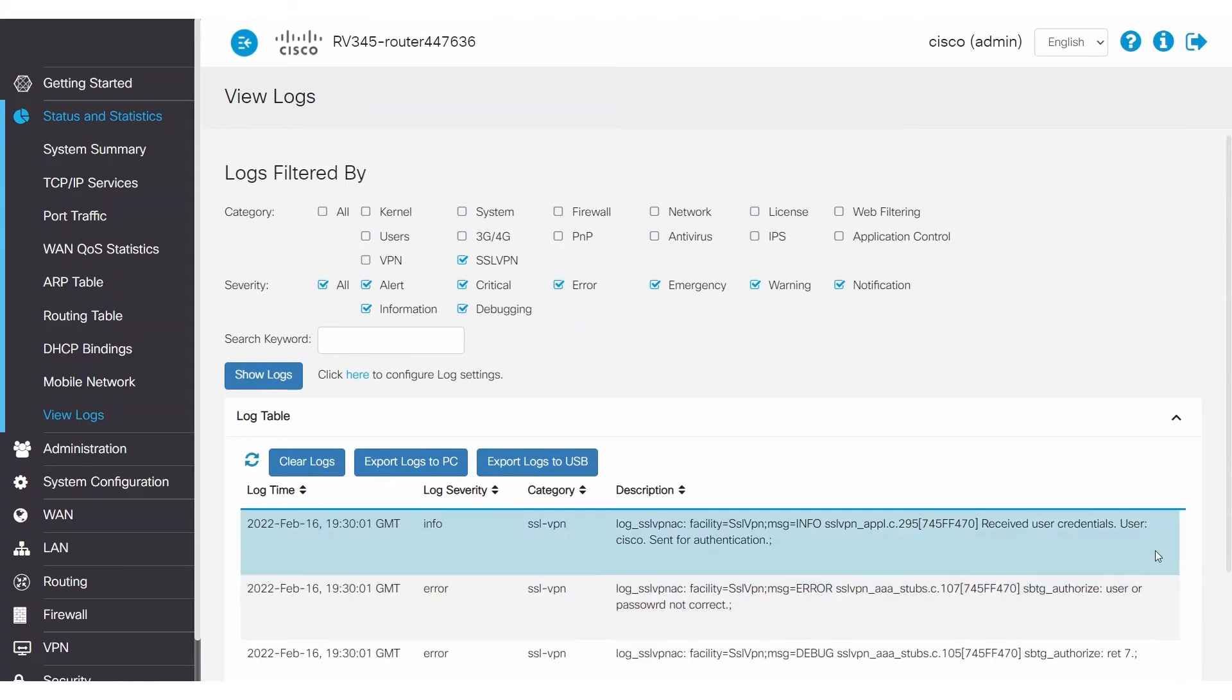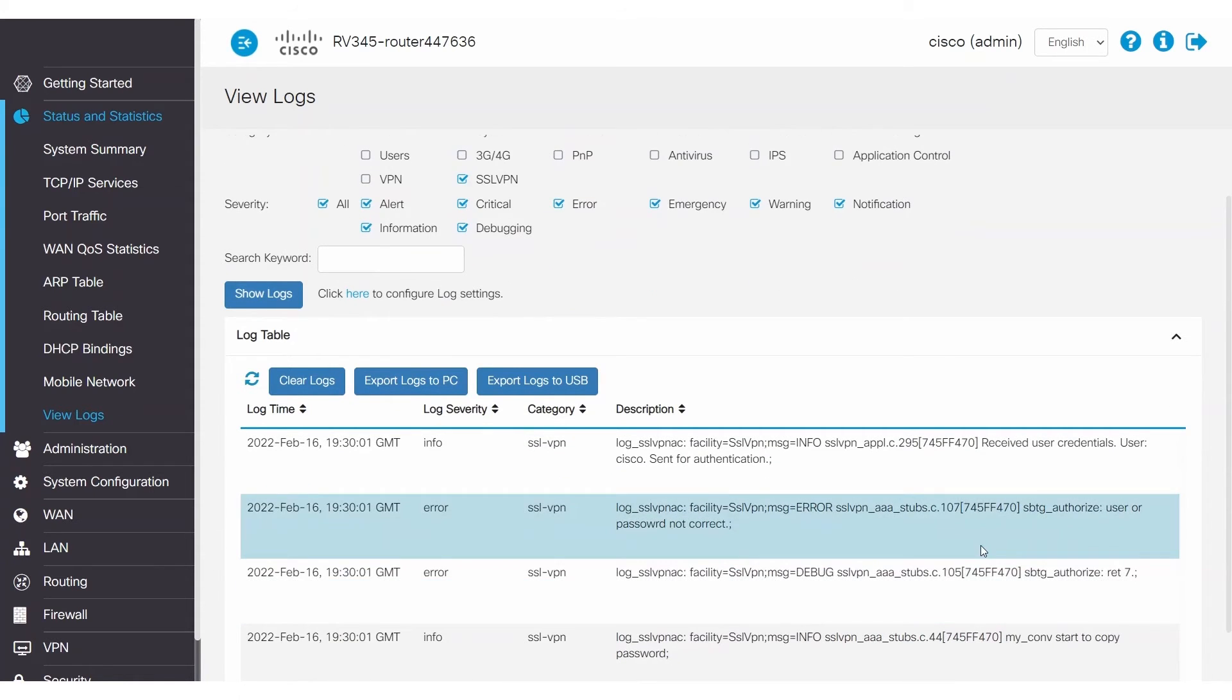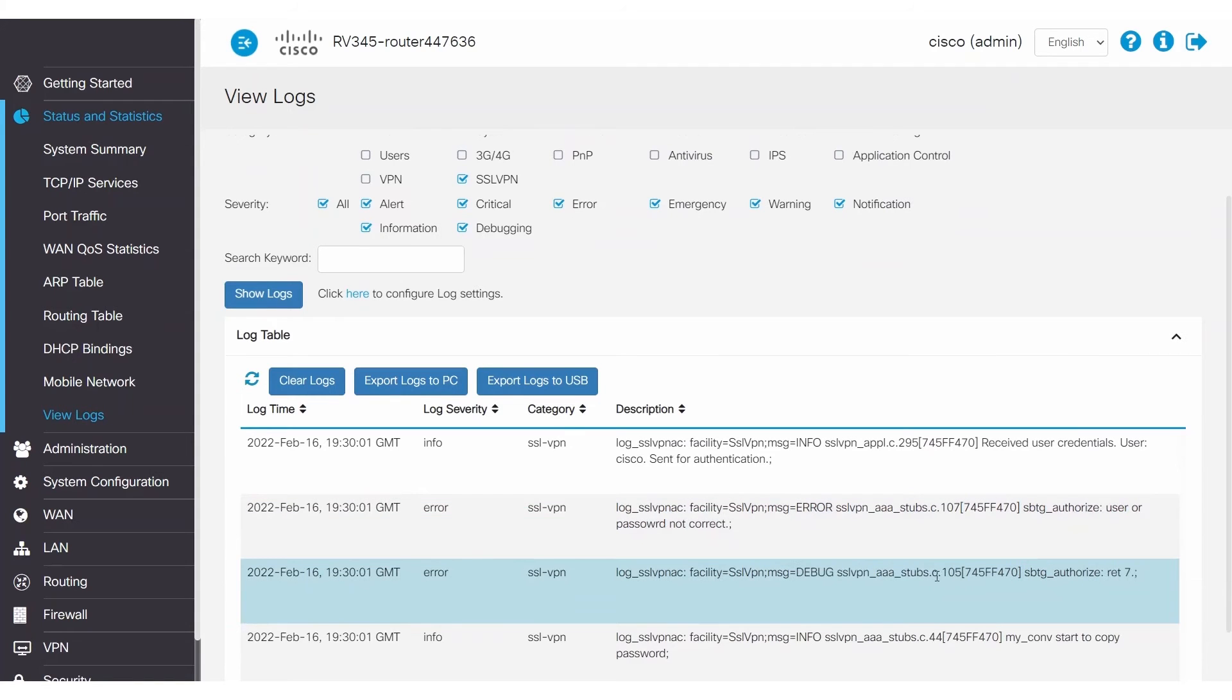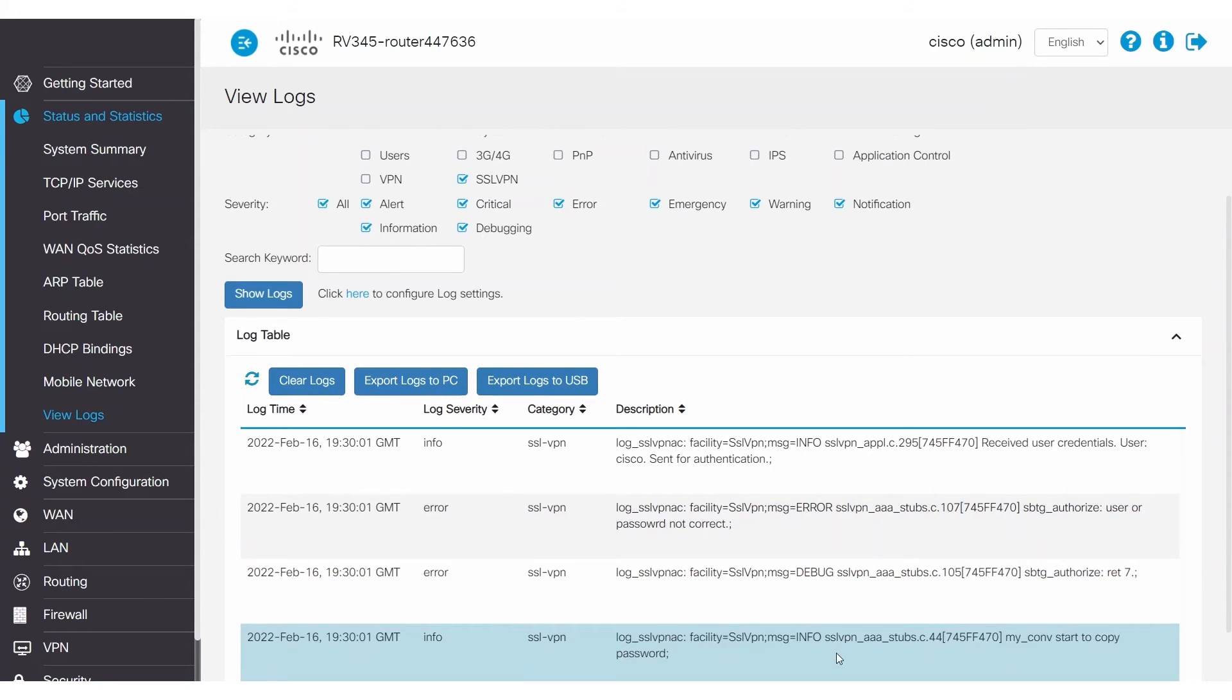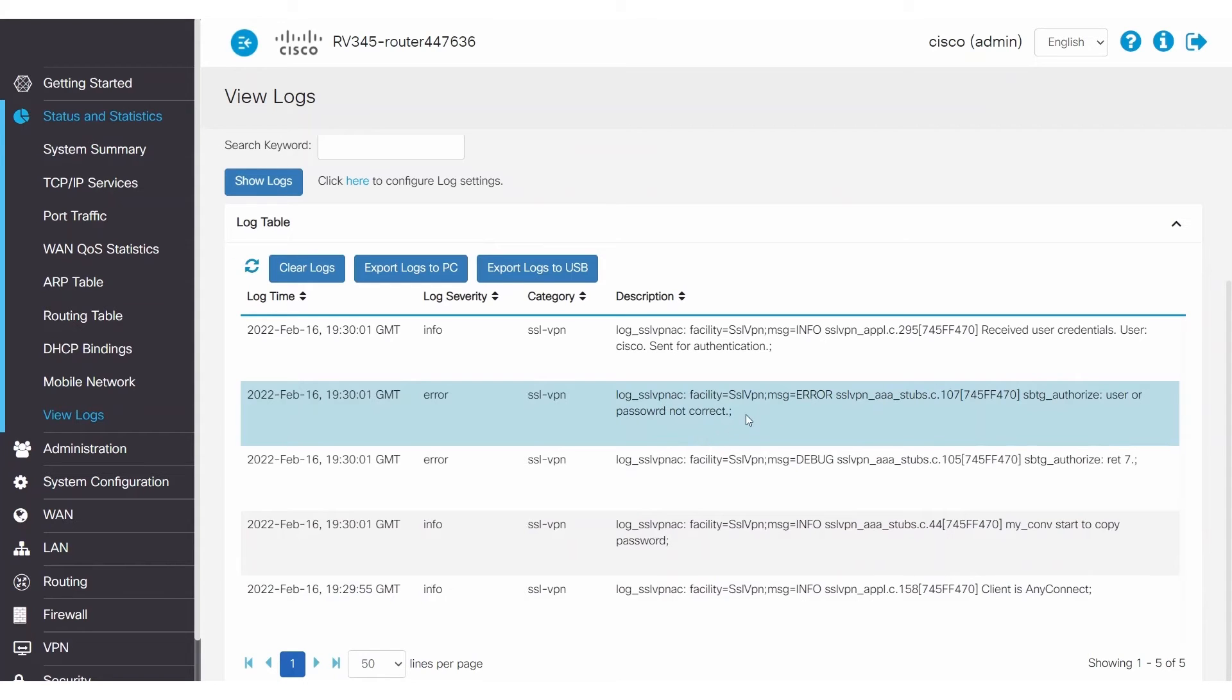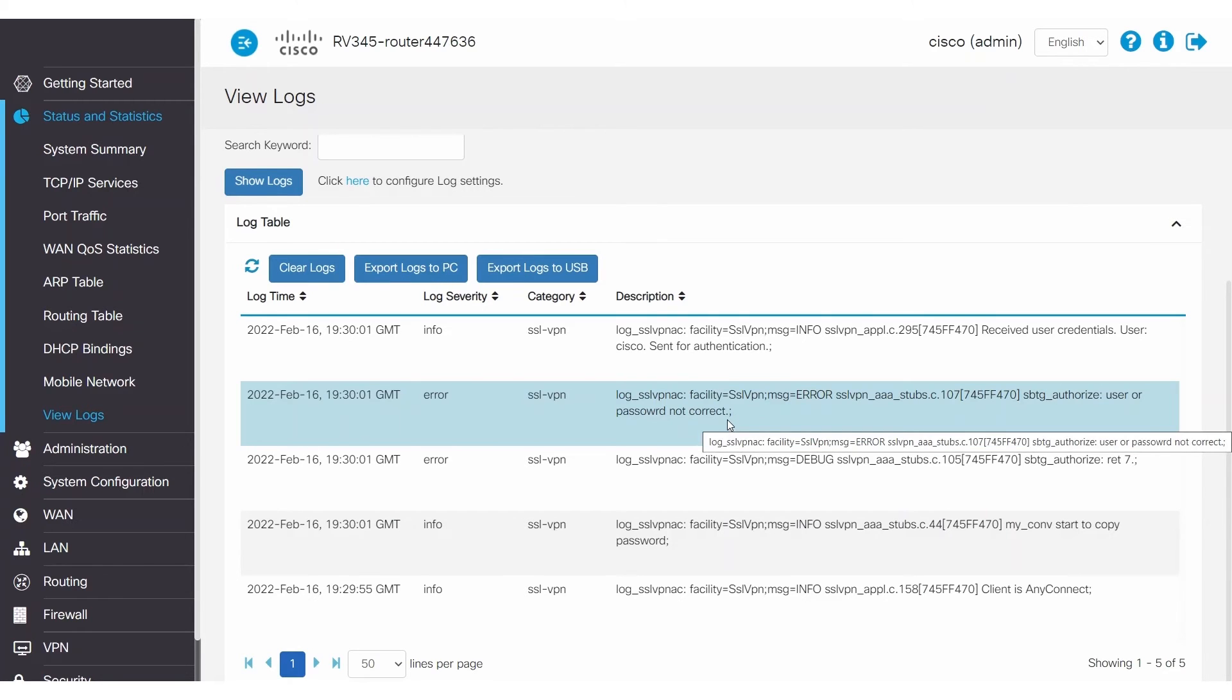If there are no logs, this means that no VPN packets are coming into the router. Now, let's look at a scenario where logs are being generated when the client tries to connect. In this example, you can see some logs. Usually, these logs will have relevant information as to why the VPN connection is failing. In this log, you can see that the password is not correct. When you see this message, make sure to check your accounts and verify that you are using the correct passwords.